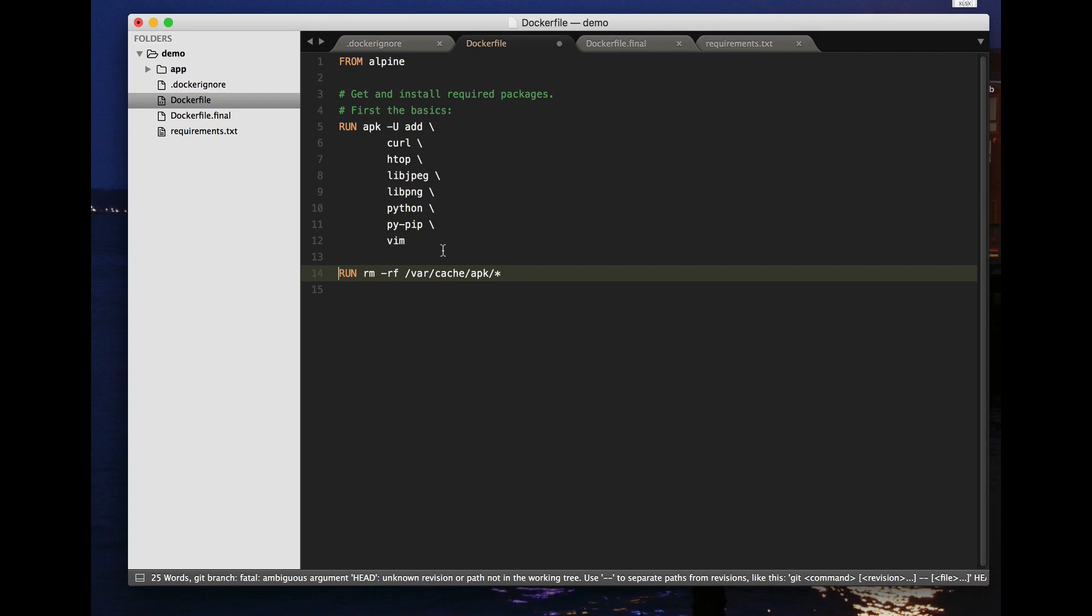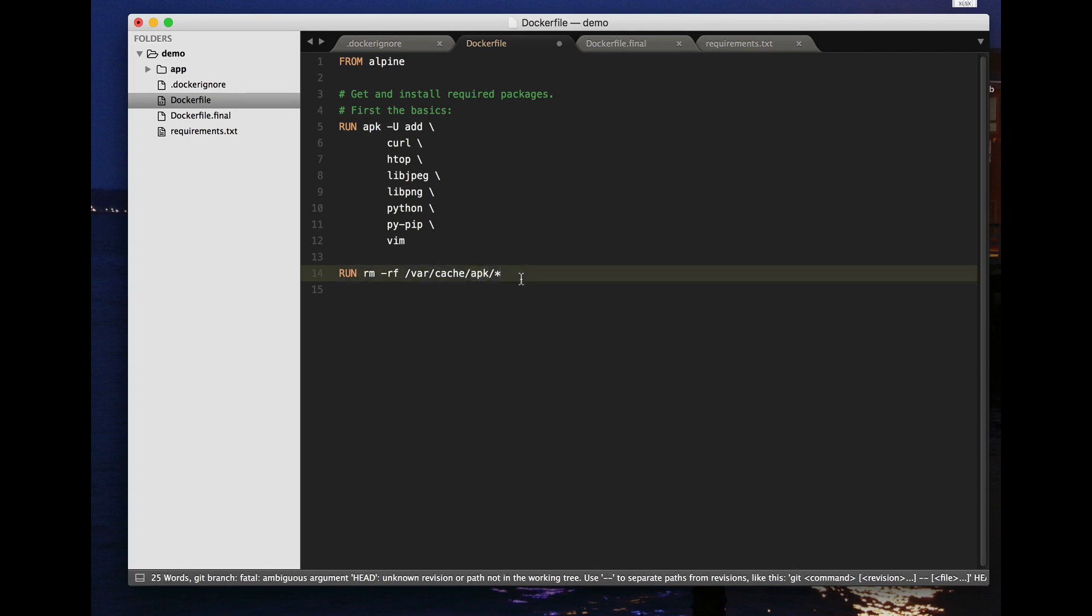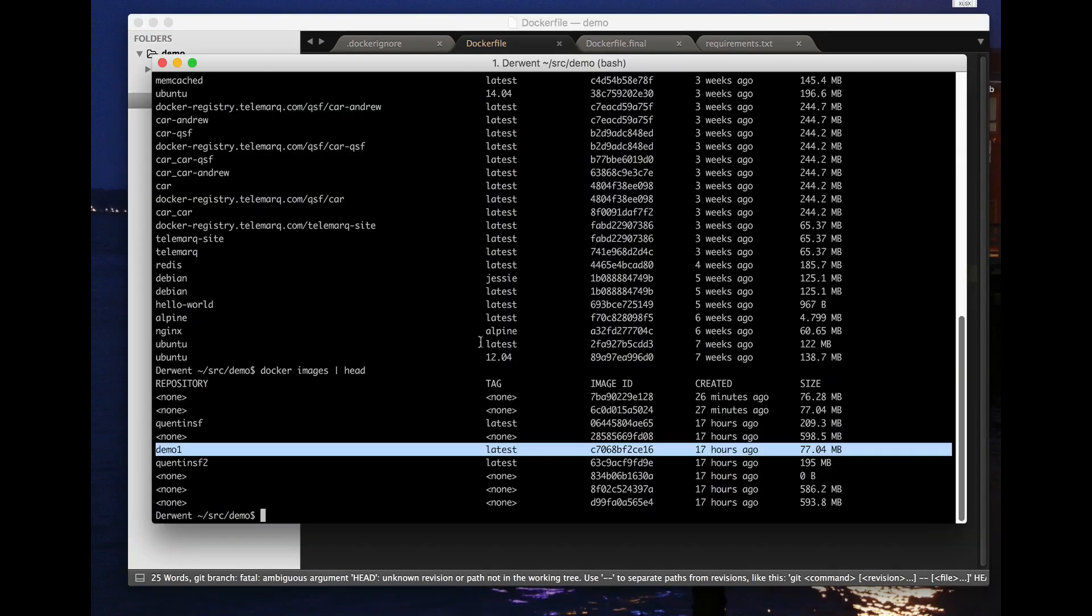So in the case of APK it's var cache APK star. You can remove those if you're not doing any more APK operations or you're not worried about the speed of any more APK operations afterwards and that saves space on your disk. So if I do this I should end up with a smaller docker file. Let's build this again.